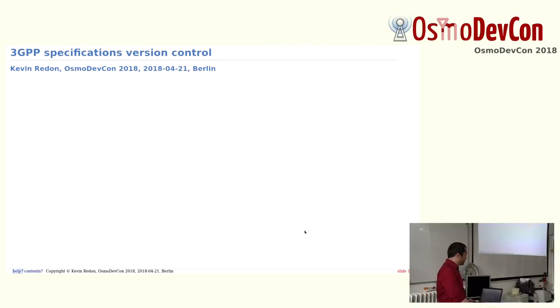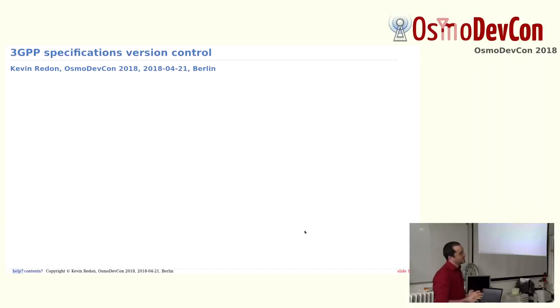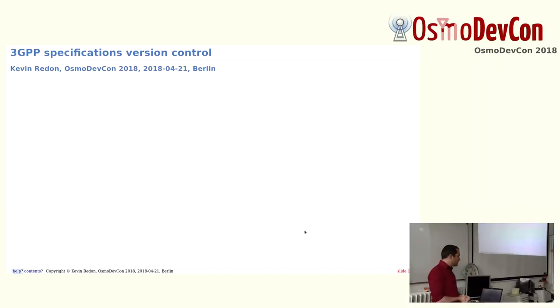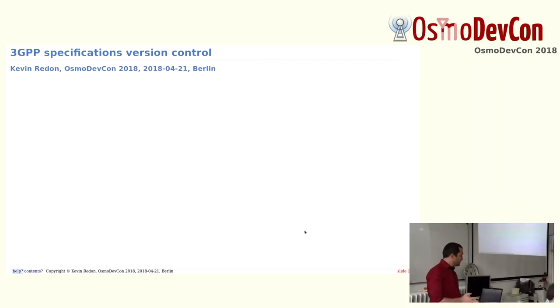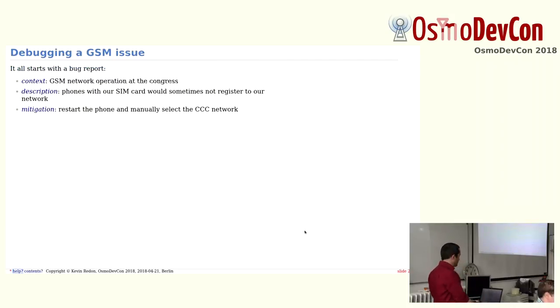I'll talk about 3GPP specification version control. It's probably most important for people working and actually implementing the 3GPP specifications. And I'll illustrate it with a use case.